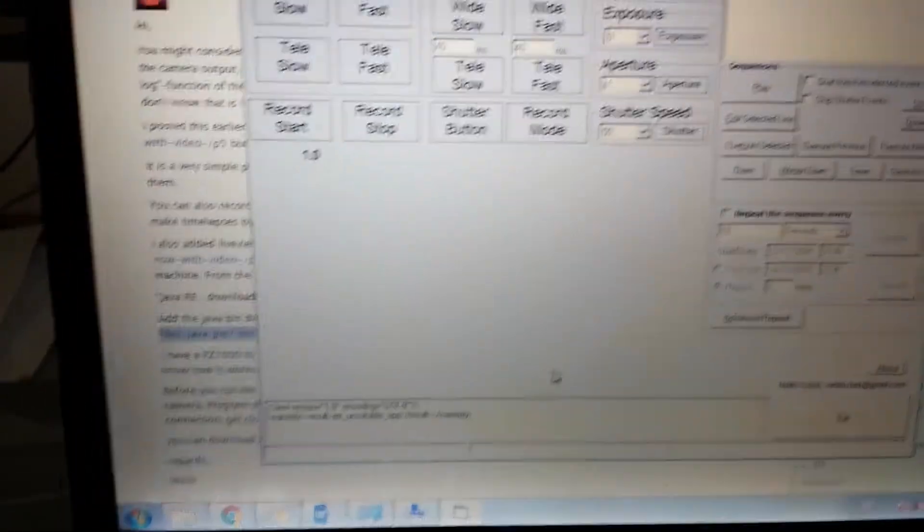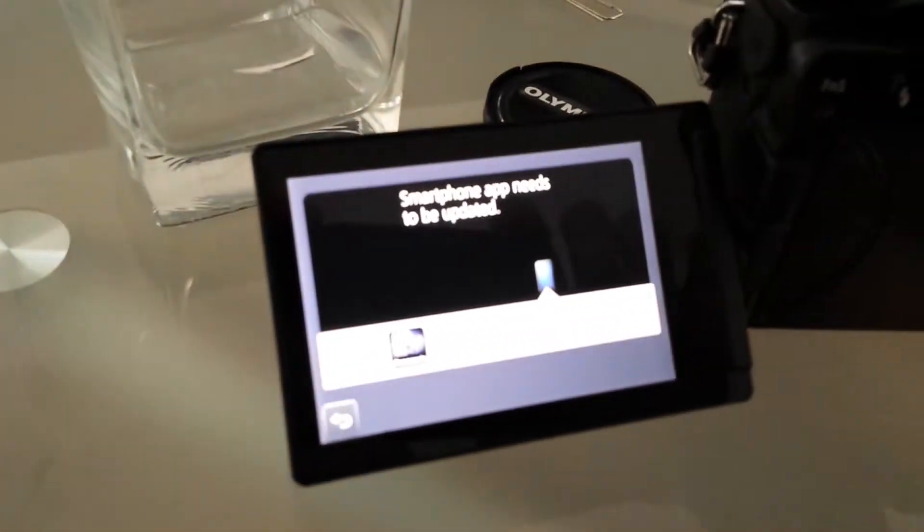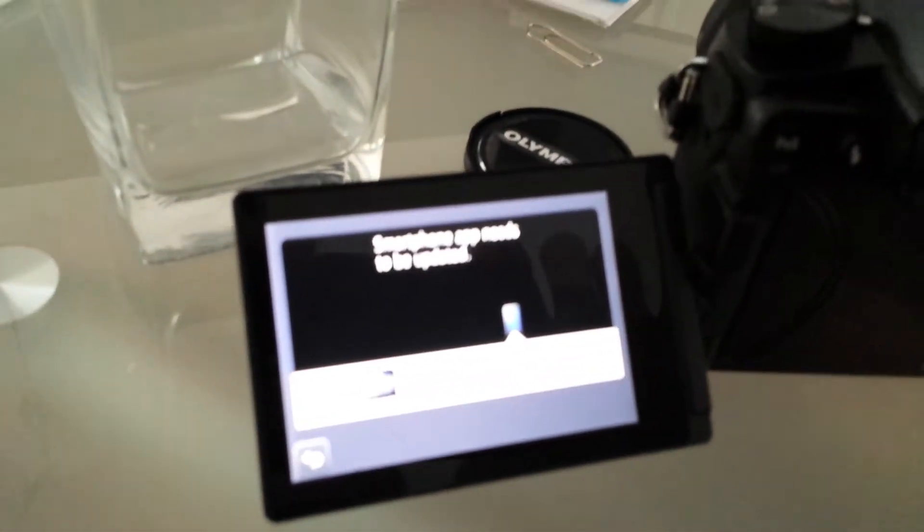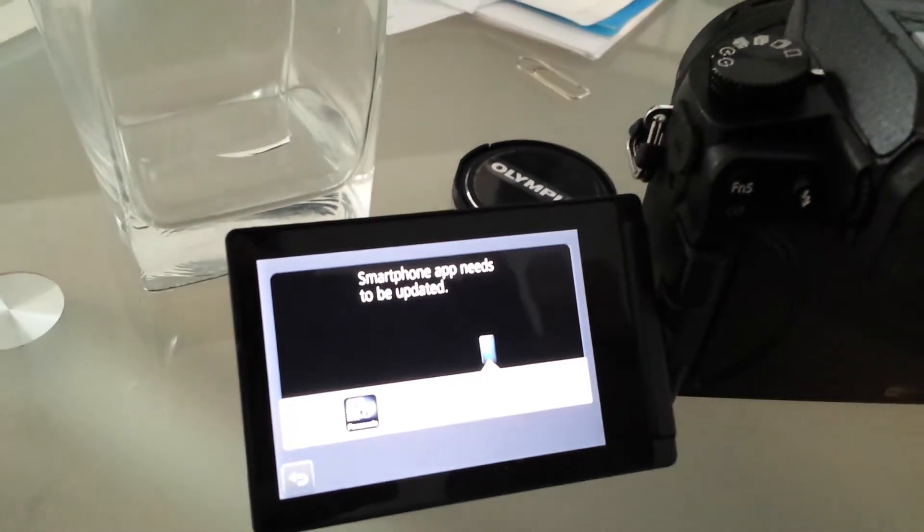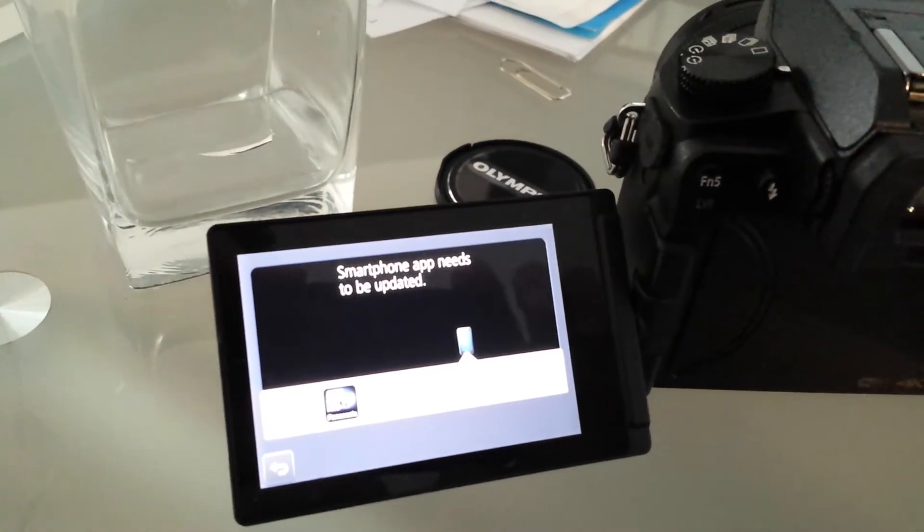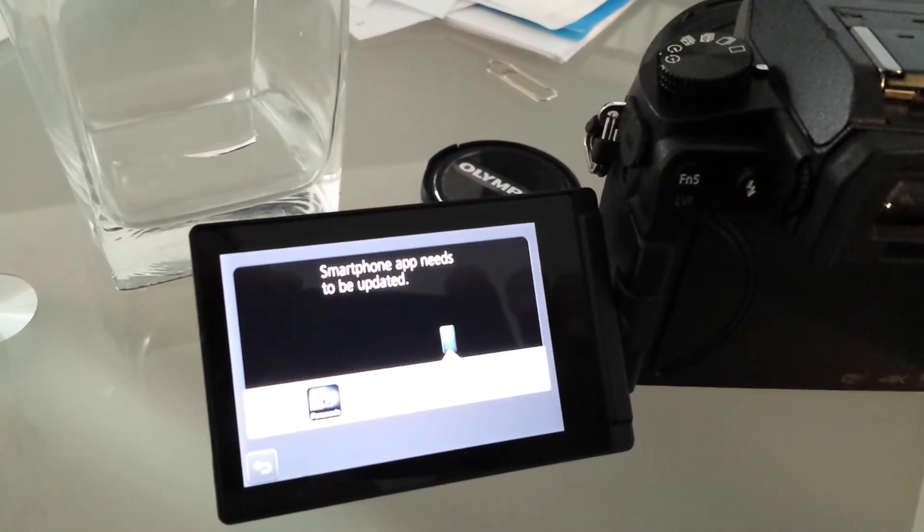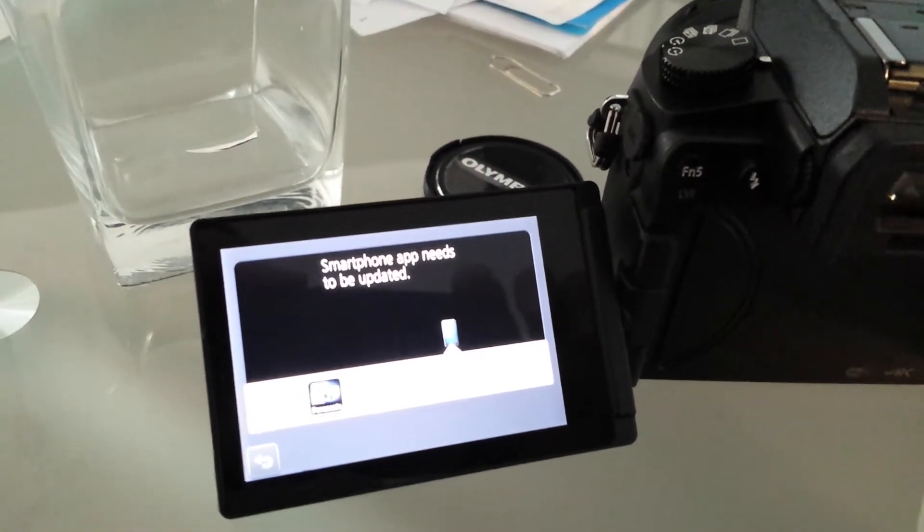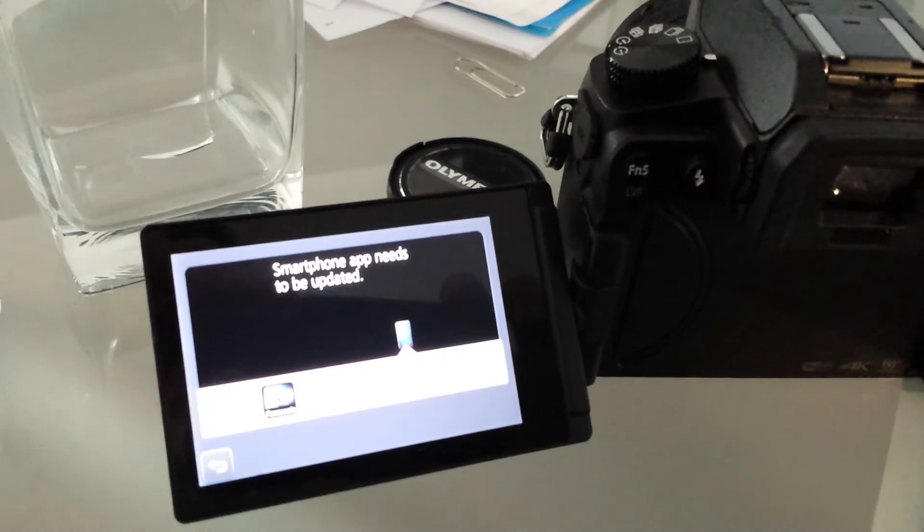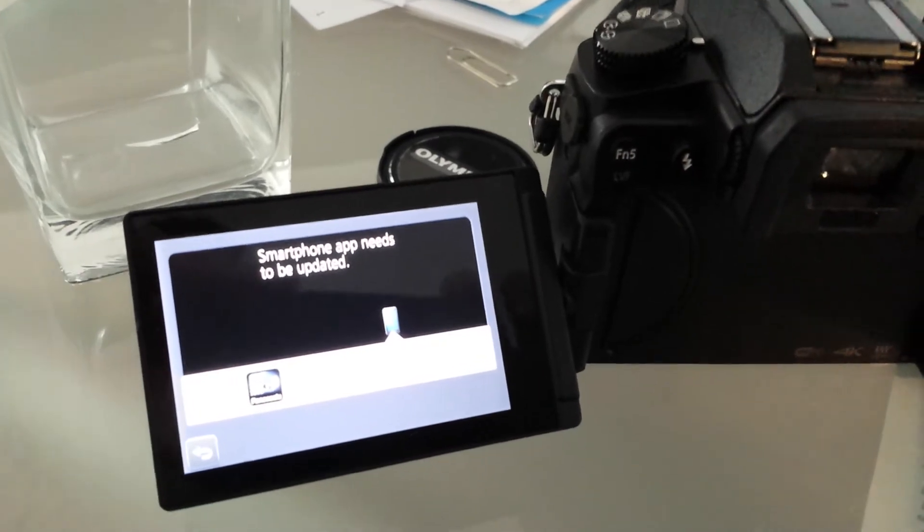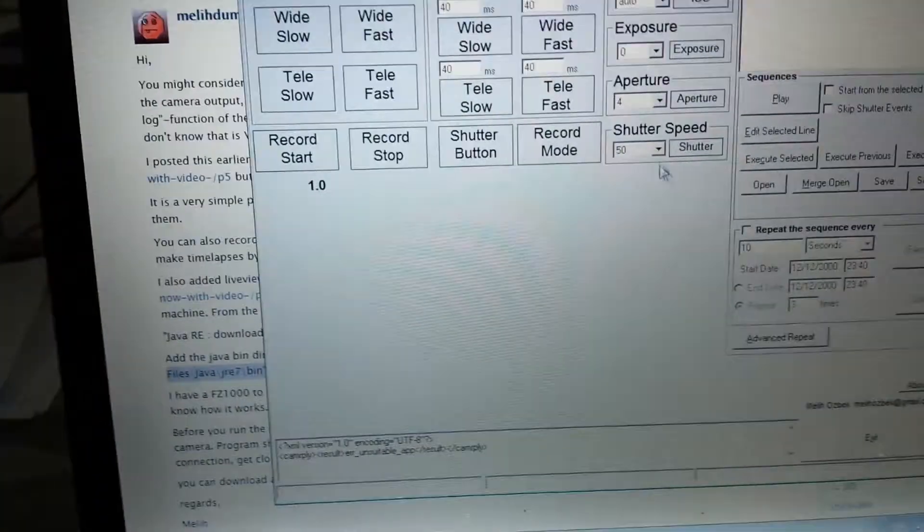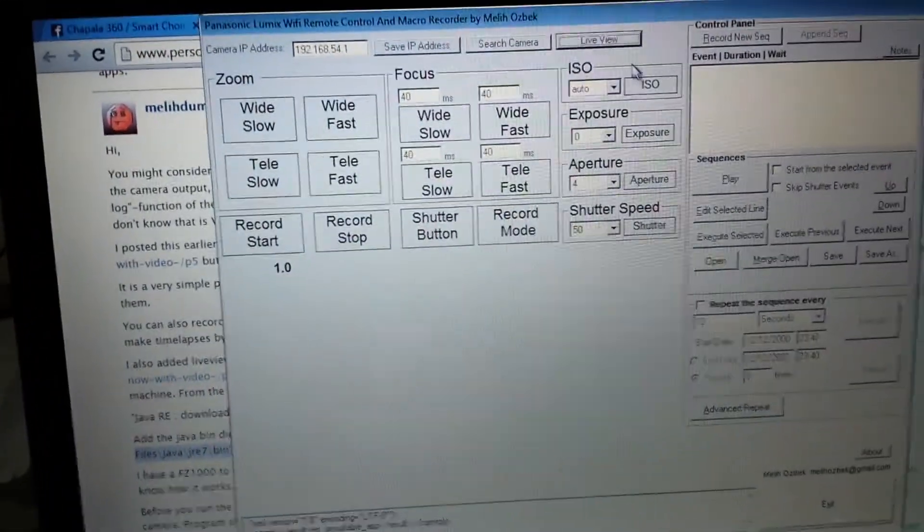I really want to get it to work and also another thing that pops up is this one. The camera shows smartphone apps needs to be updated. I don't know what it means but so far I cannot work with the application.